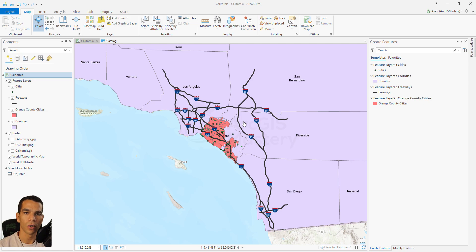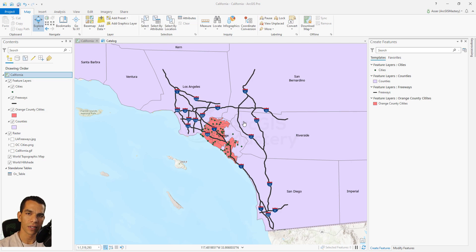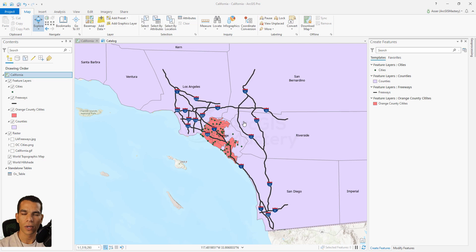If you already know network dataset and network analysis in ArcGIS Desktop, there are some things that are different in ArcGIS Pro — it actually makes it much easier. We will see the difference between ArcGIS Desktop and ArcGIS Pro in network analysis in the next video. For this video, we will focus on how to create a new network dataset.